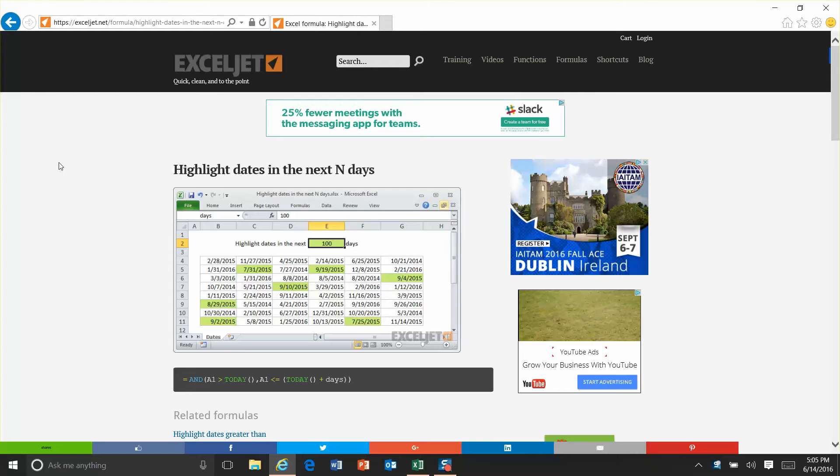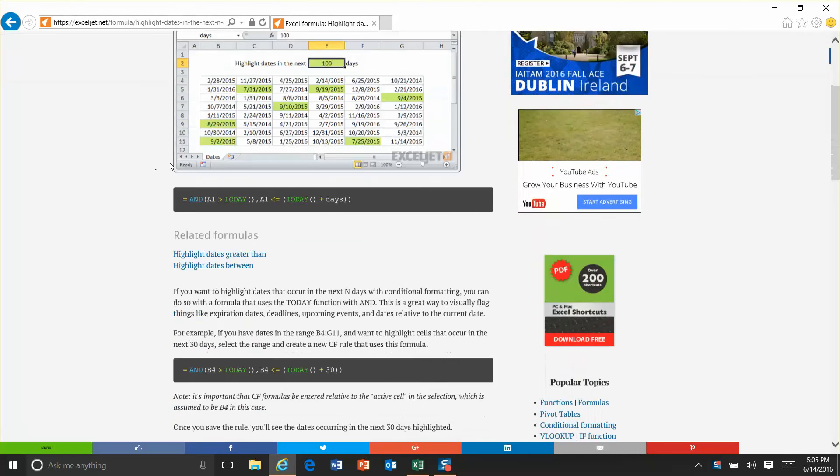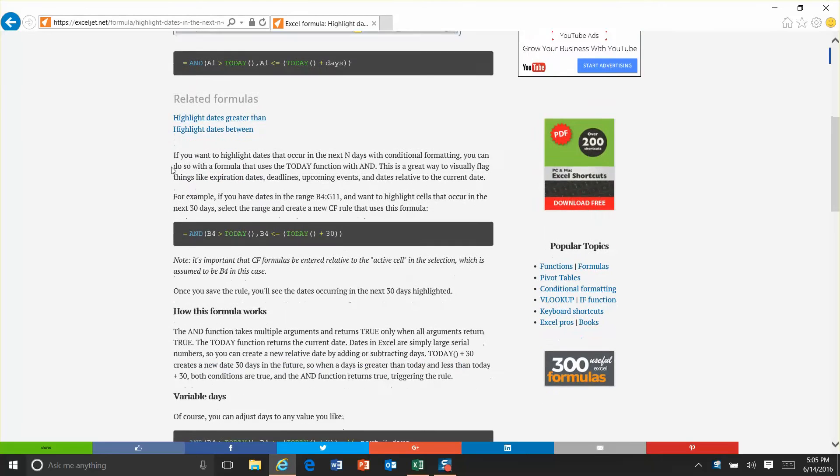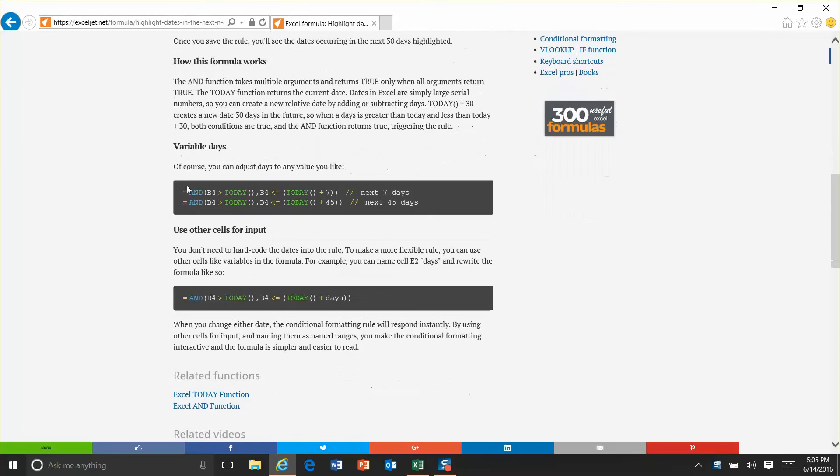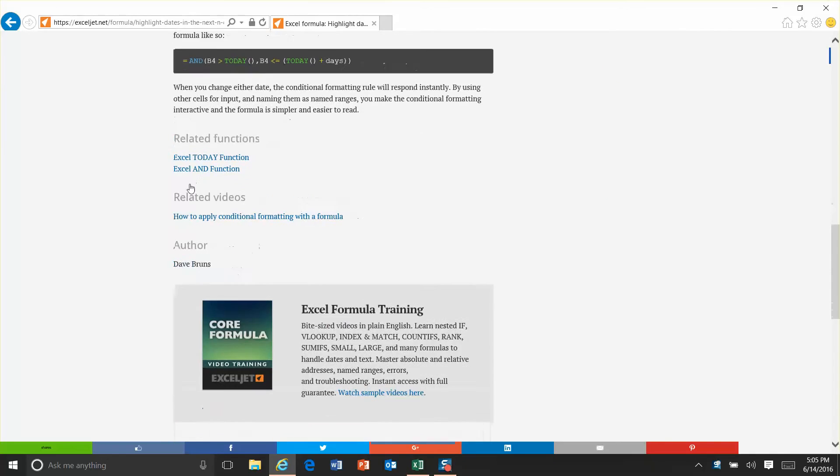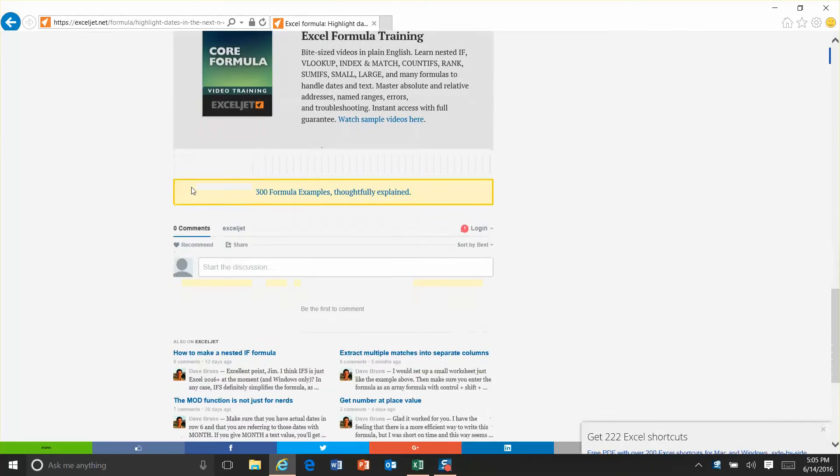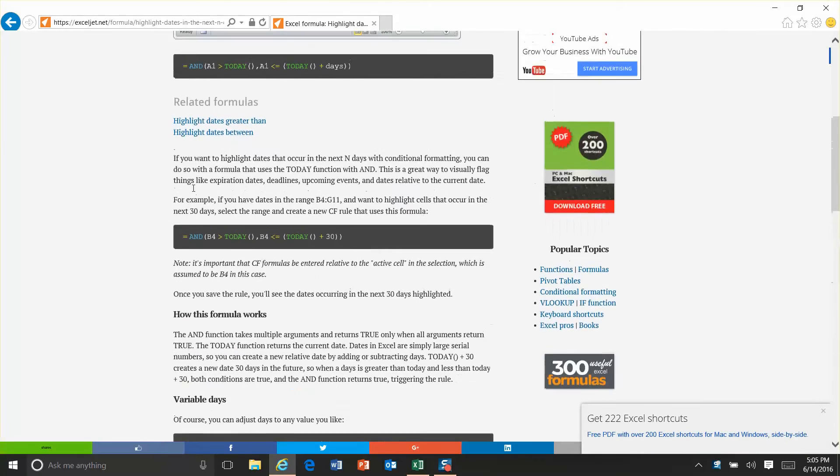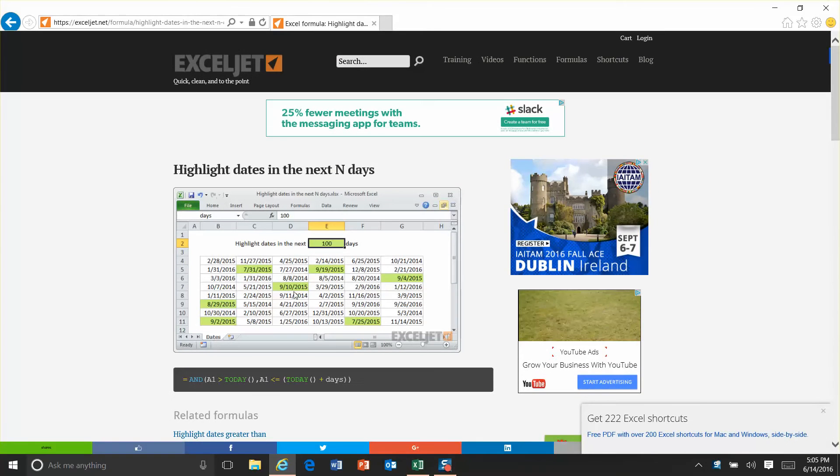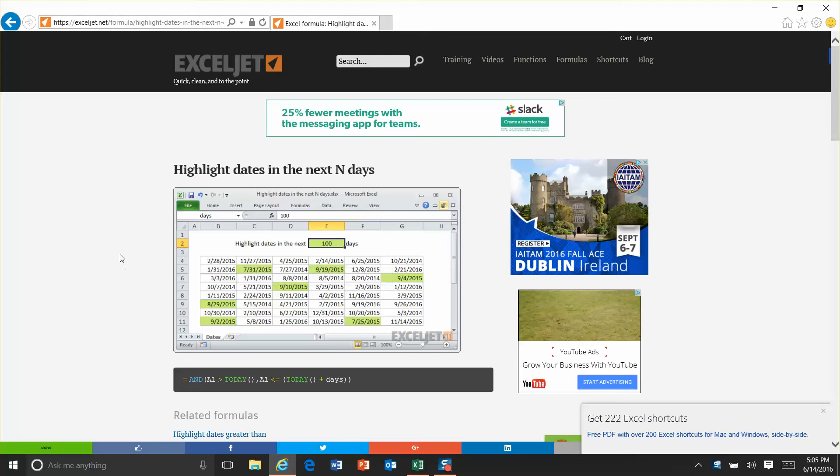In Excel, it's manual. Look at this for example. Highlight dates in the next end days and then you write this formula and blah blah blah, and then you can look at your dates in this spreadsheet here over the next 100 days.